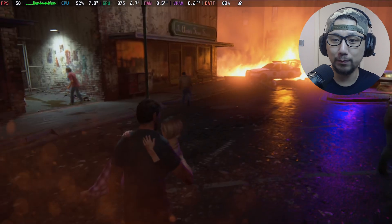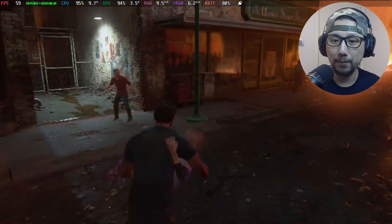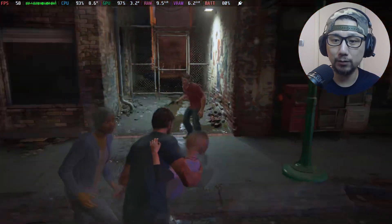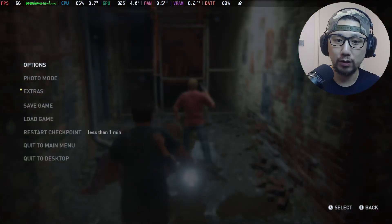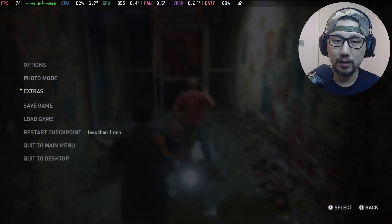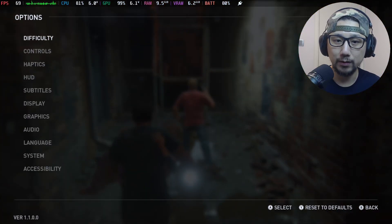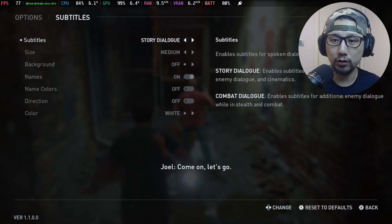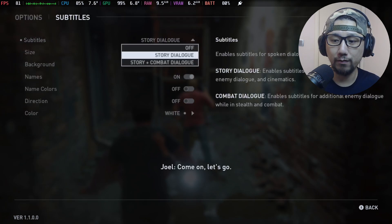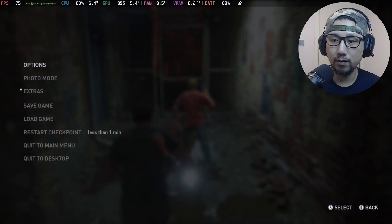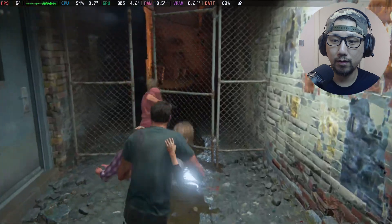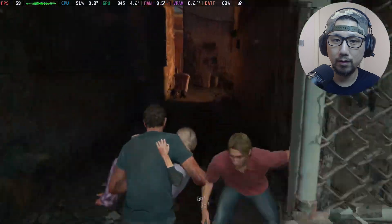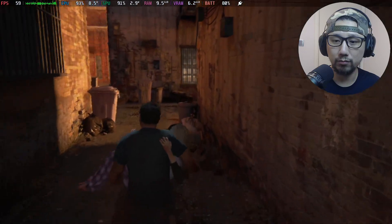And I actually turned off the subtitles because the subtitles will, let me show you. If you put on the subtitles you'll have that flickering. Let me put it on, I just turned it off.